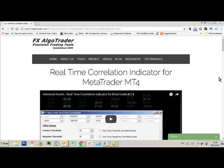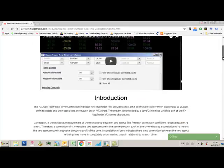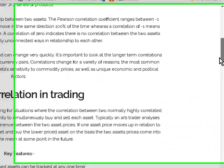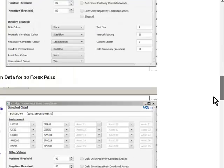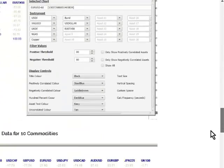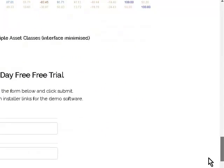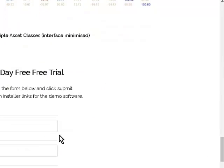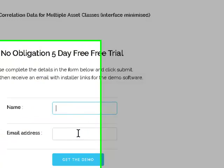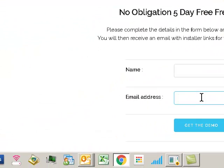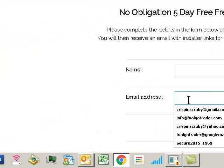Hi traders, this is how you install the real-time correlation indicator on a demo account. This is where traders have requested the free demo for five days, so you just simply complete this form using the email address you want the demo sent to.